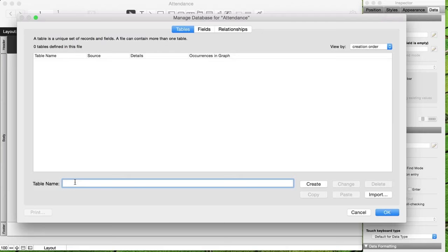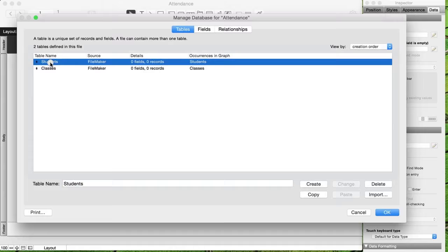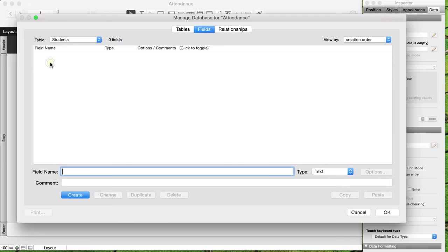If I'm going to have students following classes, I'll need a students table, and they'll be following classes, so I'll need a classes table as well. Those are my two first tables. Let's look into the students table — double-clicking takes us to the fields area where we can add fields. The first field is always going to be an ID field, which uniquely identifies each student.